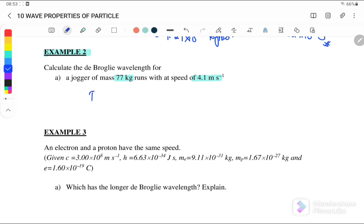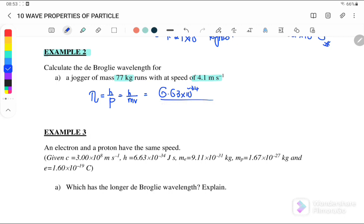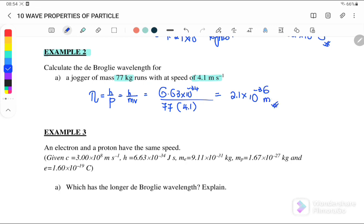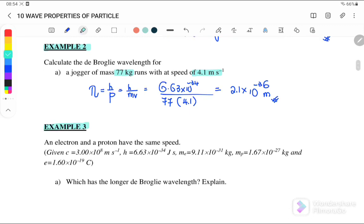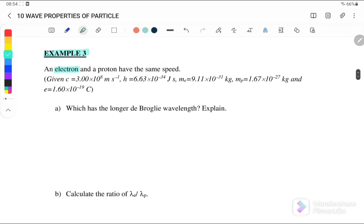Calculate the de Broglie wavelength where the mass given is 77 kg and the speed is 4.1 m/s. The wavelength equals h over p, or h over mv. We substitute h as the Planck constant, m as 77 kg, and v as 4.1 m/s. The de Broglie wavelength is equal to 2.1 × 10⁻³⁶ meters.